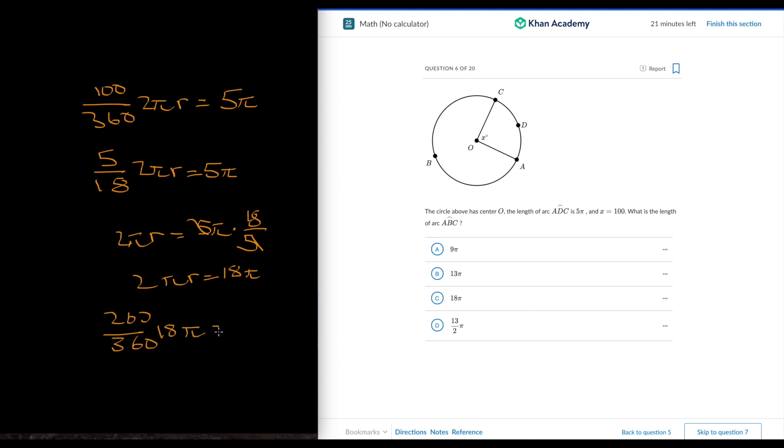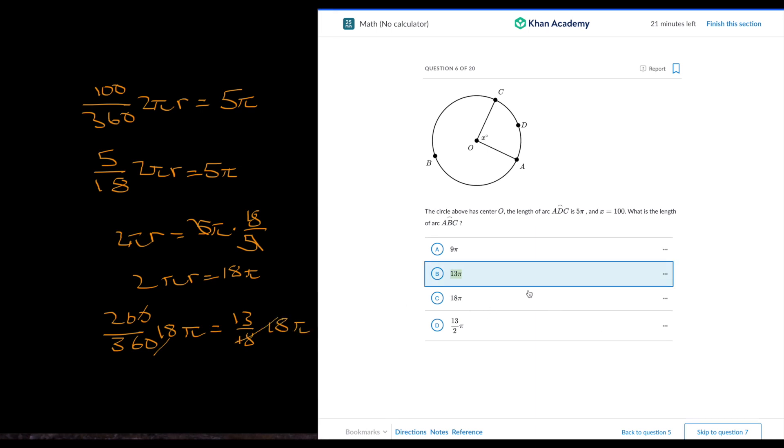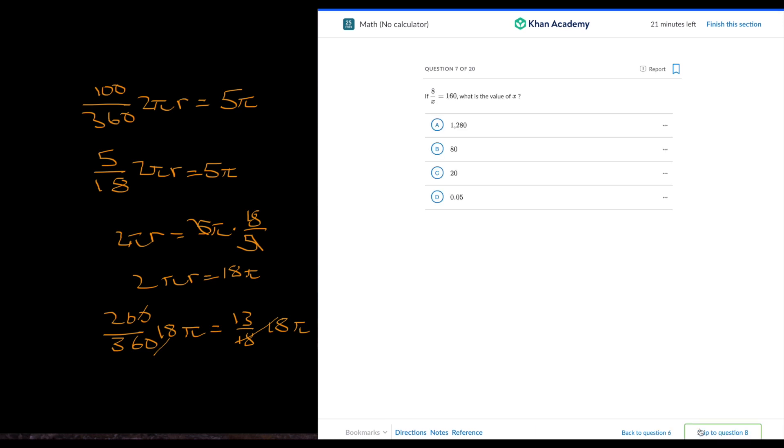We can use ratios. So that's 13 over 18 times 18 pi. 18's cancel out. We get 13 pi. Indeed, we have the answer here.